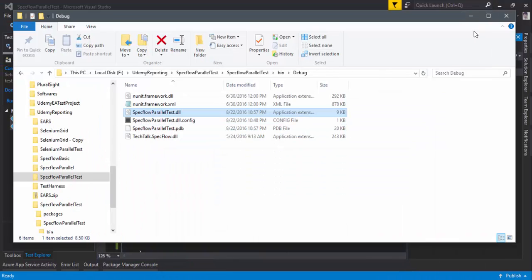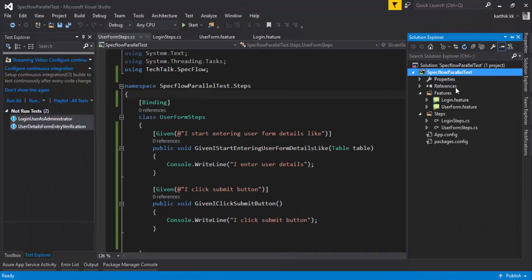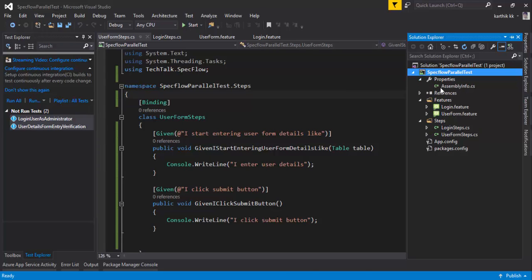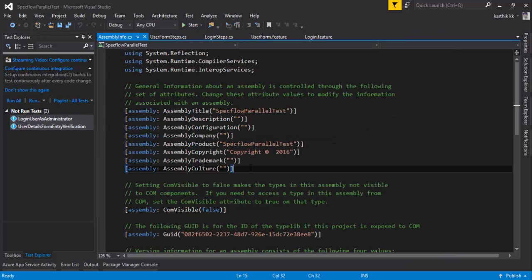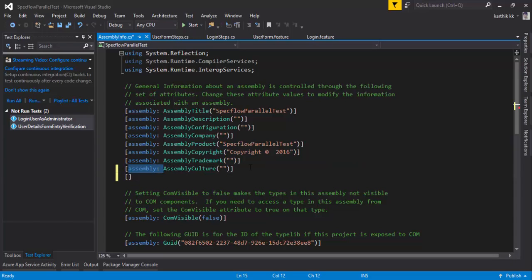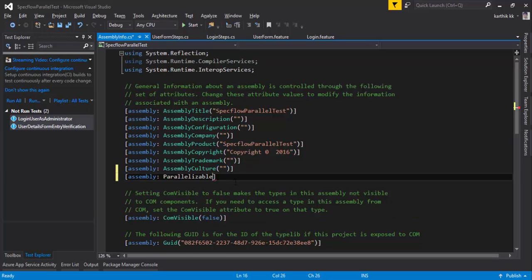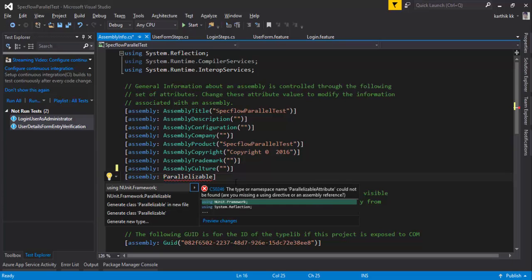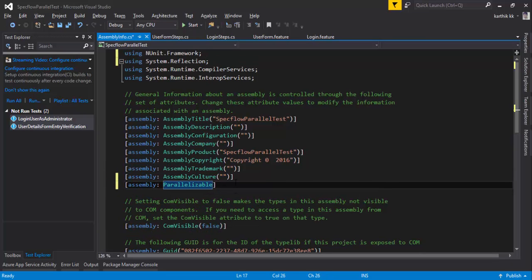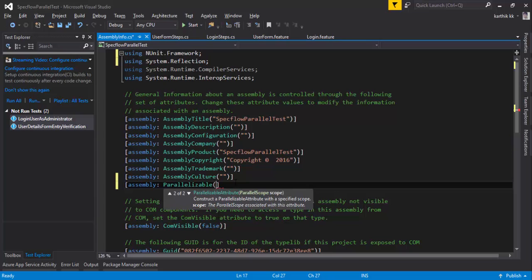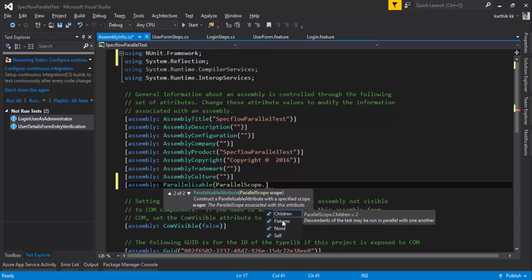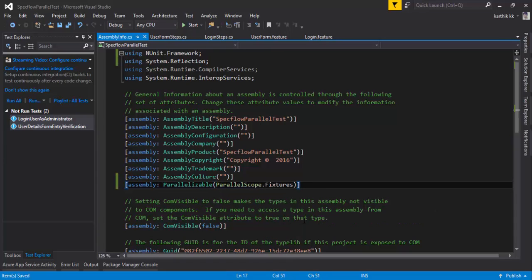So now these two scenarios are executing sequentially. If I want to run them in parallel, the only change needed is in the assembly info.cs file — we need to add the Parallelizable attribute. I'll add: [assembly: Parallelizable] and hit Ctrl+. to bring in 'using NUnit.Framework'. Then I'll set the parallel scope to Fixtures.